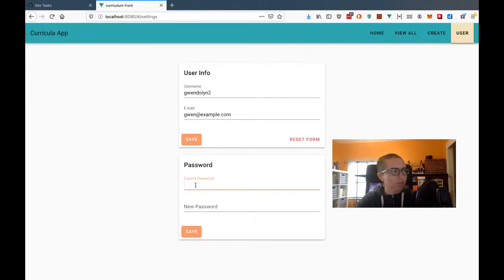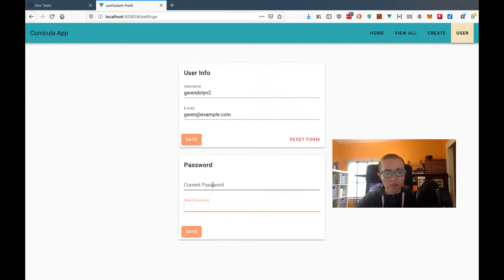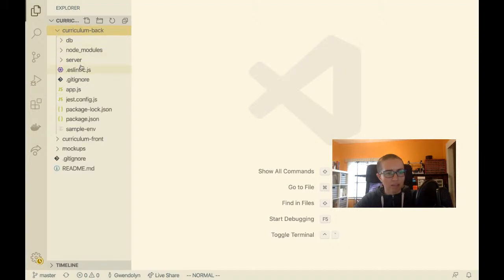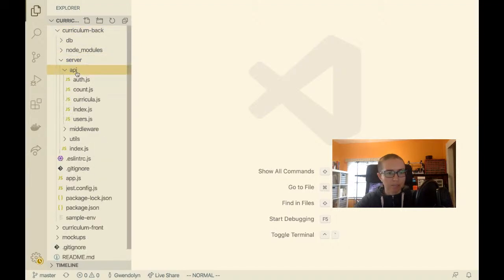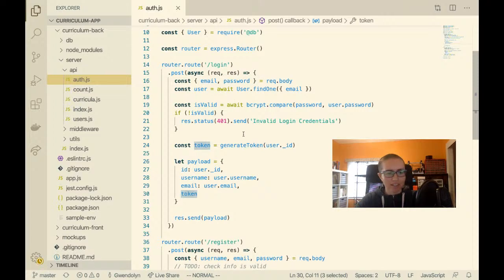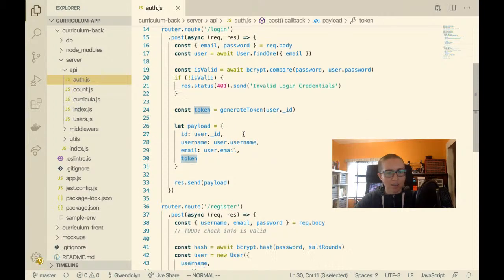You're going to have to provide your current password and then your new password. If the current password matches and the new password fulfills the requirements, then you can update it. I'm going to come into the backend first — let's go to the API folder. We have this auth API, and right now we have a login endpoint and a register endpoint.